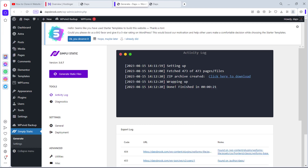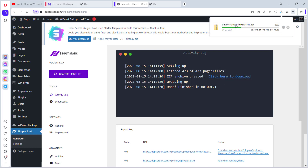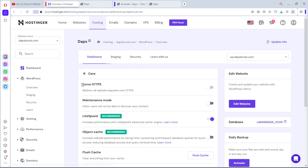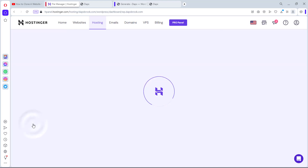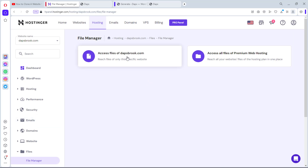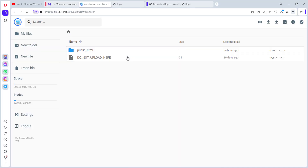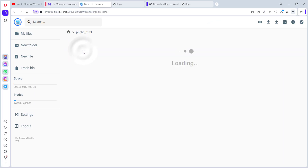The zip files have been created, so we can click to download them. We now have our static files downloading to our local PC. Since we've created a static file of our website, let's come back to our hosting account and go to Files. It doesn't matter what hosting you're using — if not Hostinger, just go to your cPanel and search for File Manager. I'll click Access Files for dapsbrook.